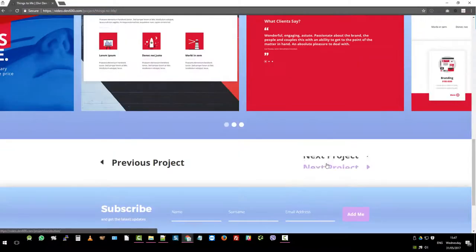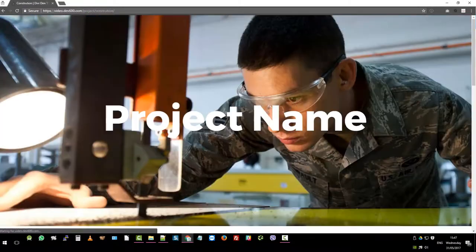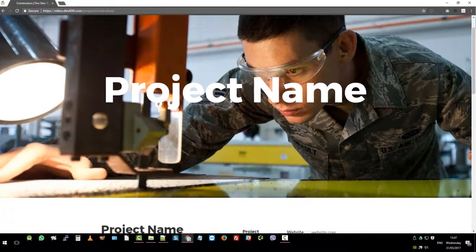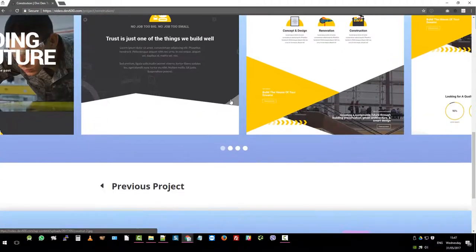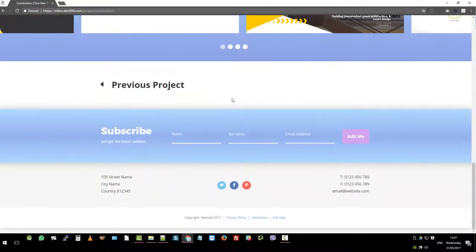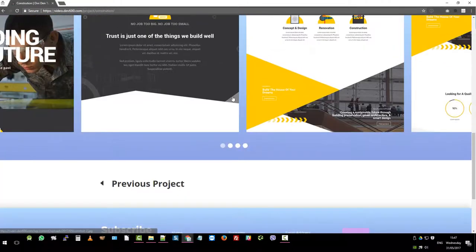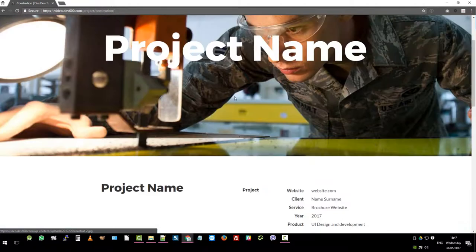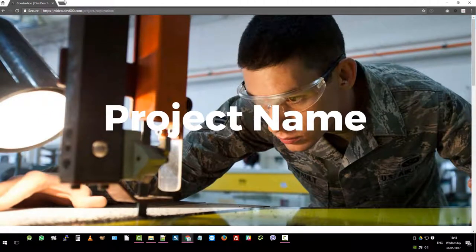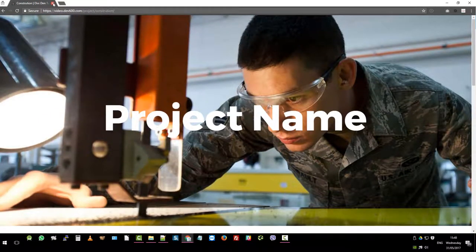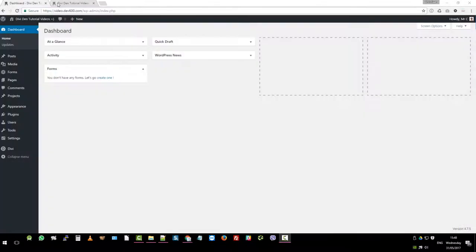So let's do one more. There we go. So you can see this will definitely wow your clients. Now the next step is how do we build all of this onto a website.